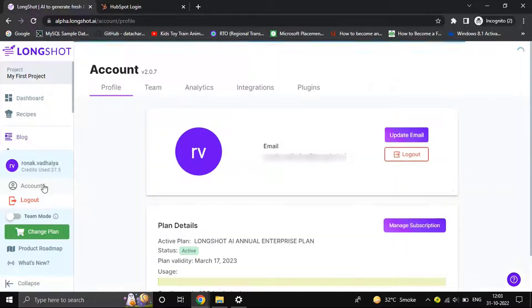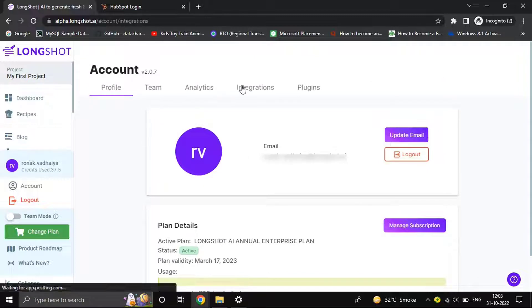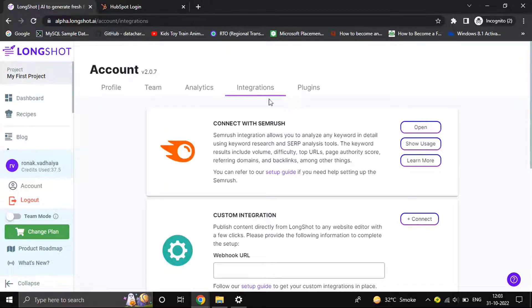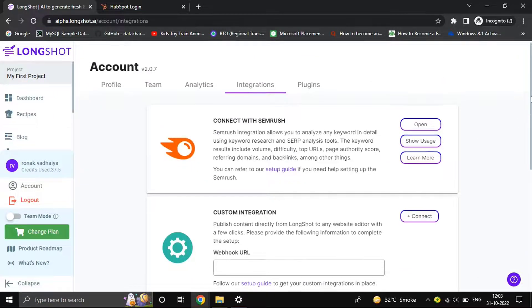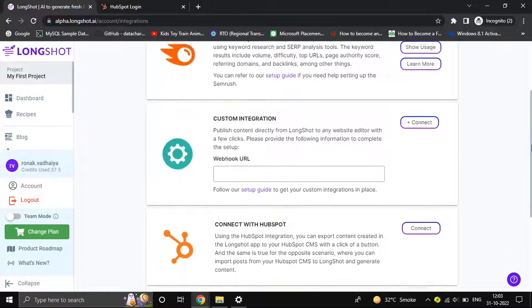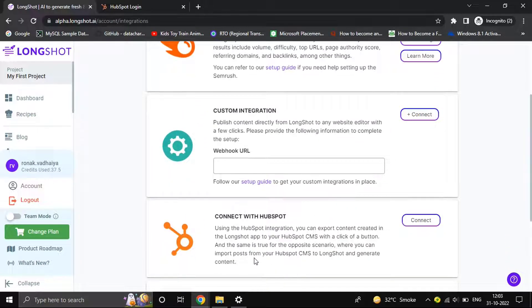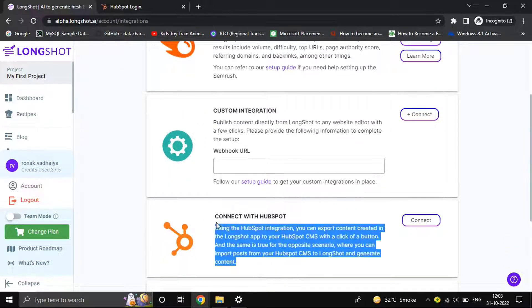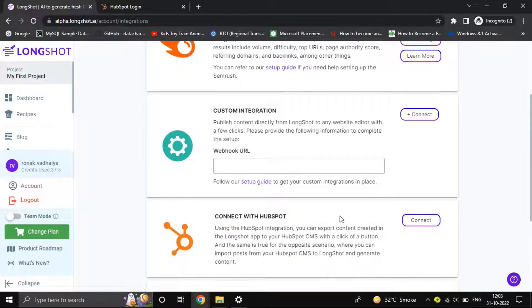connect the account. Let's jump over to our account, go to Integrations. As you can see here, scroll down a little and you'll find the HubSpot integration. Just click on Connect. The first time